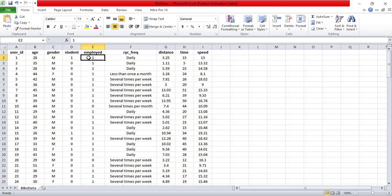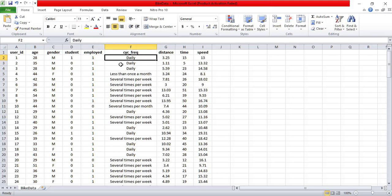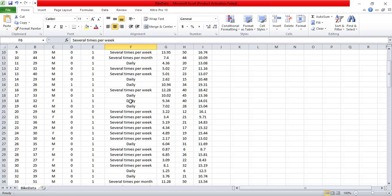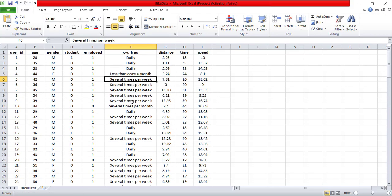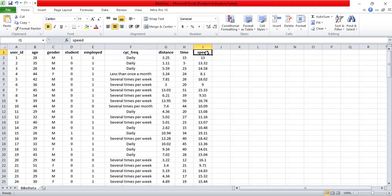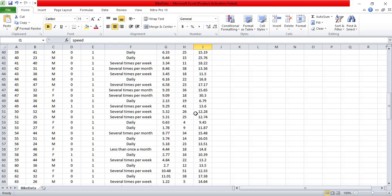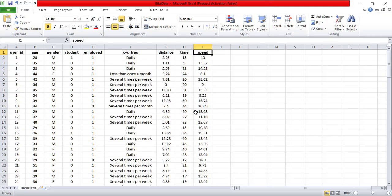Then student. If a person is a student, one is given, otherwise it's a zero. Employed status is again shown by one or zero. So if a person is employed, it's shown as one. If a person is not employed, it's zero. Cycling frequency. How often does one cycle? So it could be daily, less than once a month, several times per week. So these are the classes that I have for this cycling frequency.